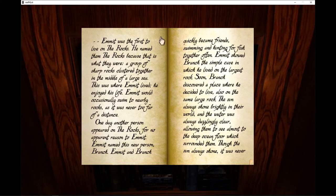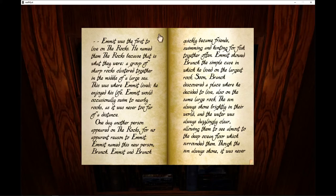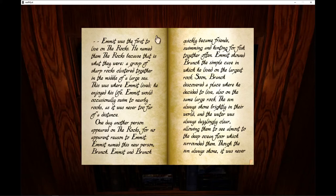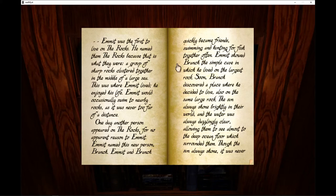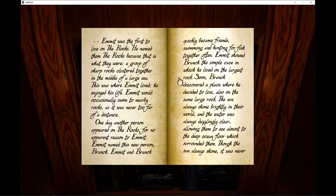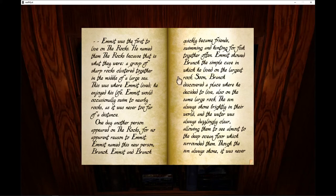Emmet would occasionally swim to nearby rocks as it was never too far of a distance. One day, another person appeared on the rocks for no apparent reason to Emmet. Emmet named this new person Branch. Emmet and Branch quickly became friends, swimming and hunting for fish together often. Emmet showed Branch the simple cave in which he lived on the largest rock. Soon, Branch discovered a place where he decided to live, also on the same large rock.